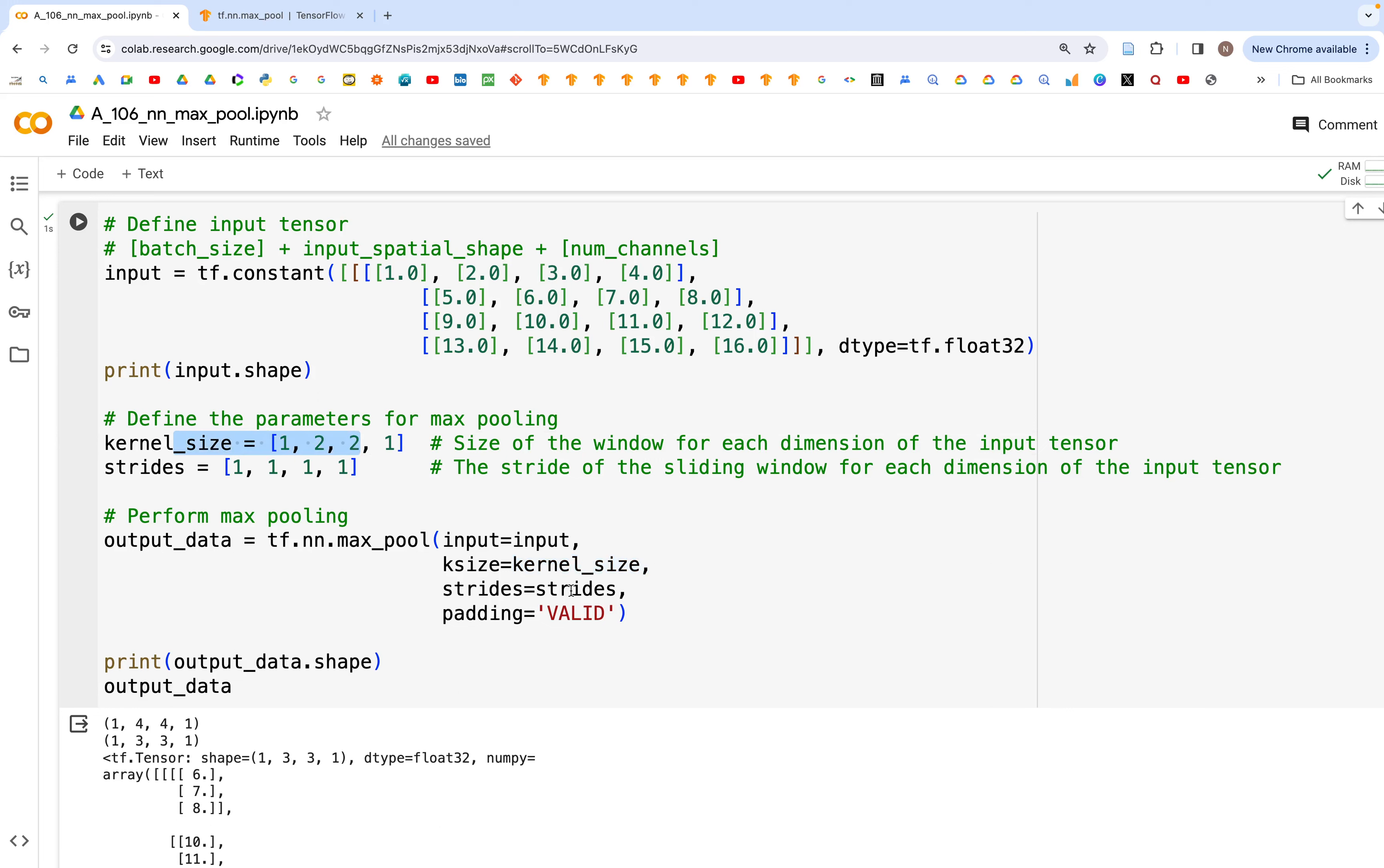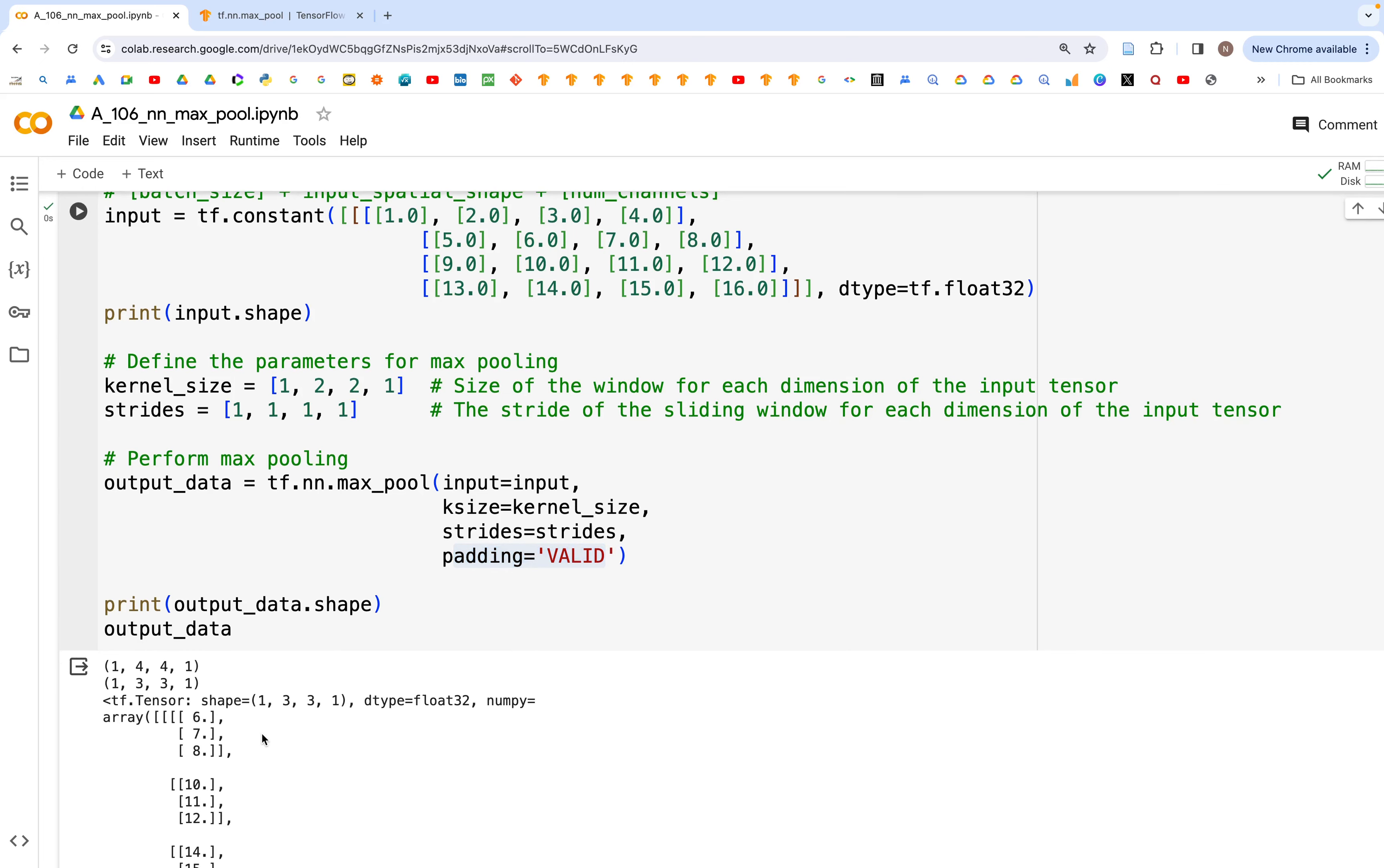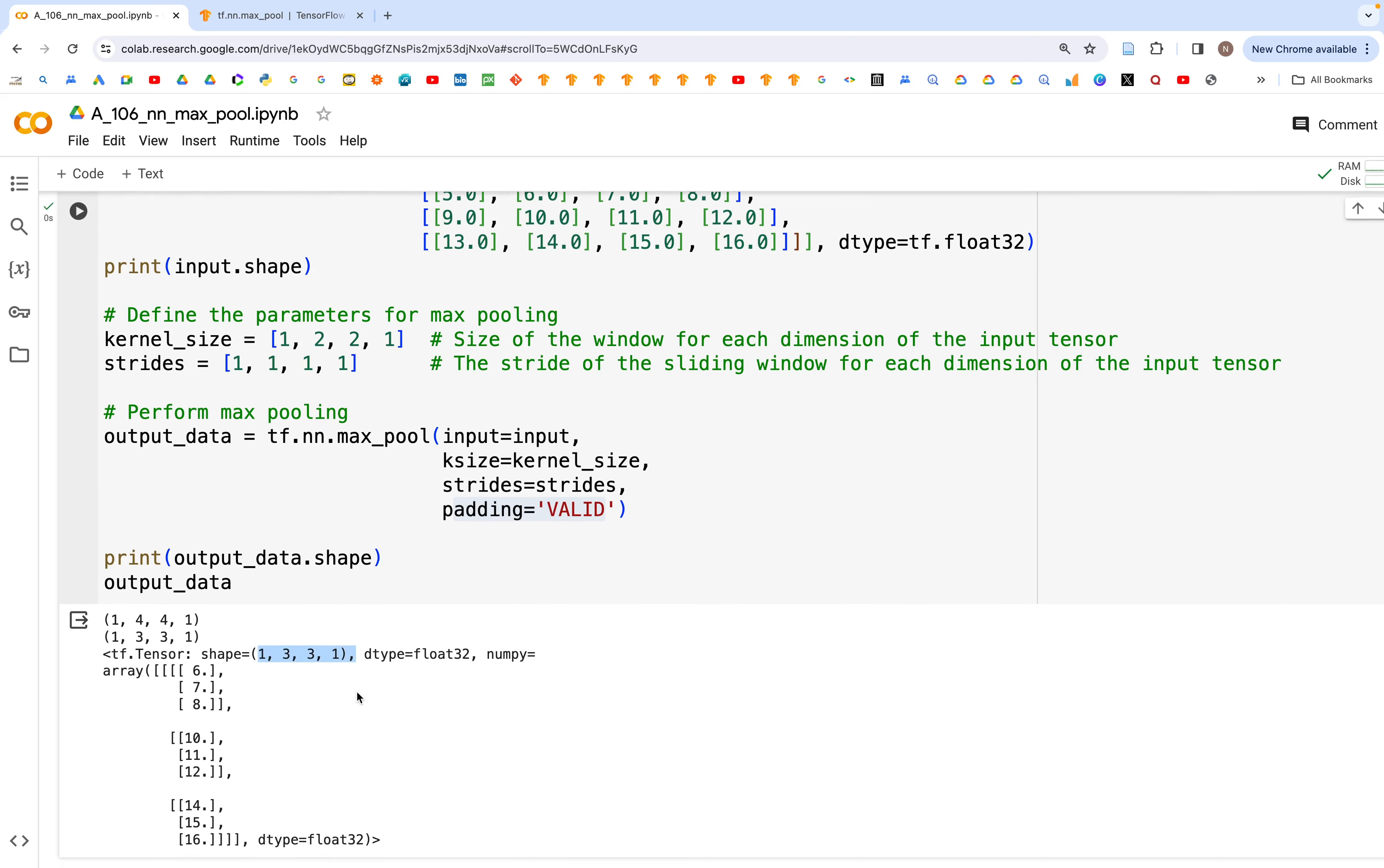Then strides is equal to strides, which is this. And here we have set the value of padding as valid. Now when we run this, we get the output tensor which is of shape 1 by 3 by 3 by 1.